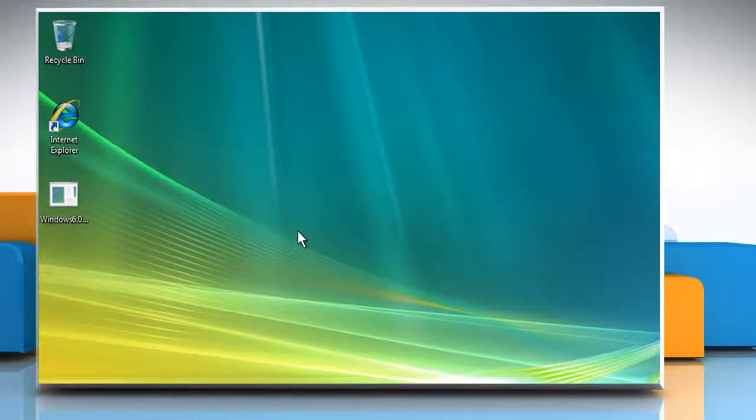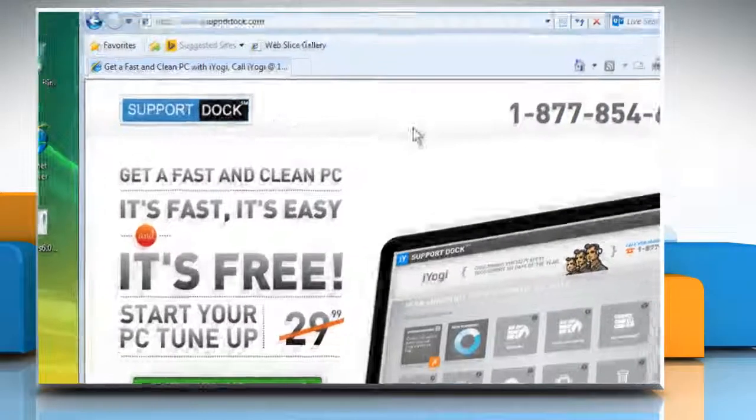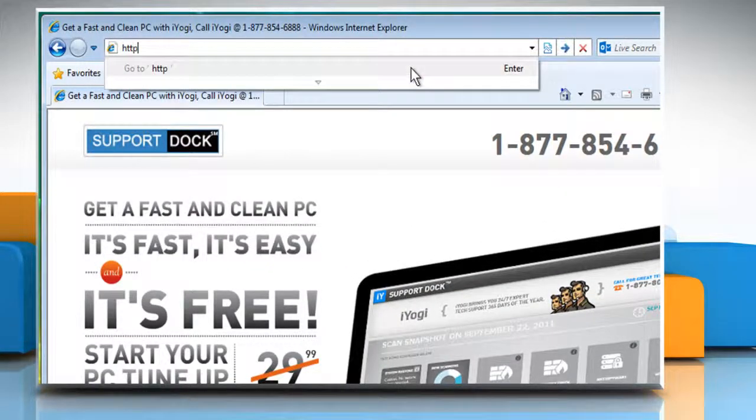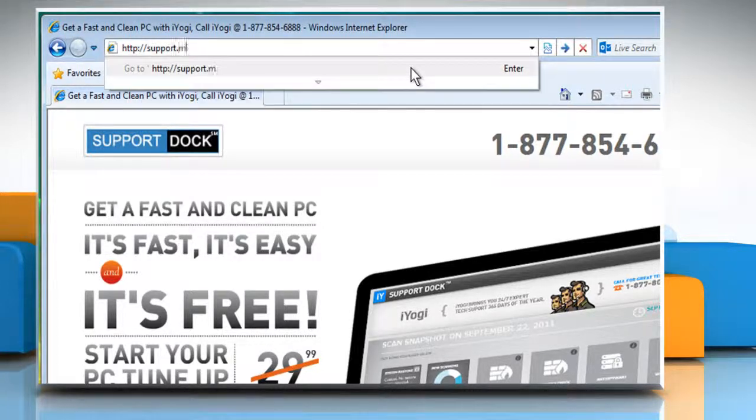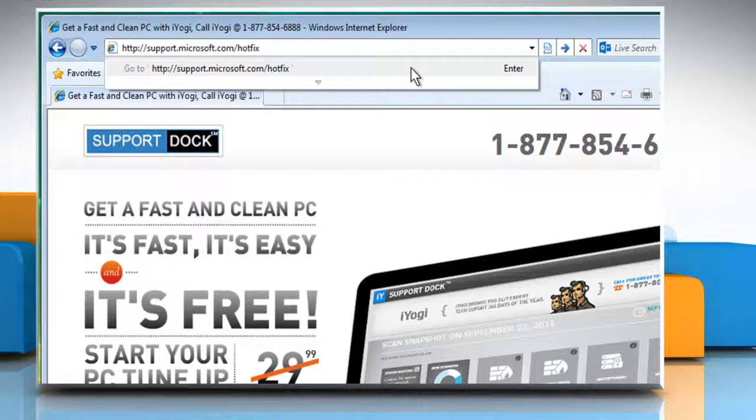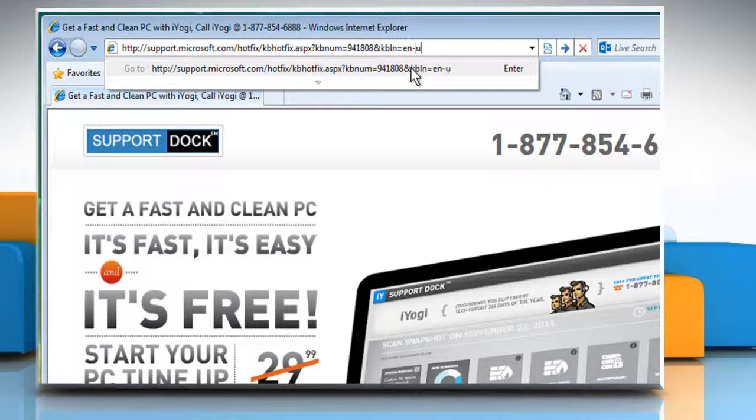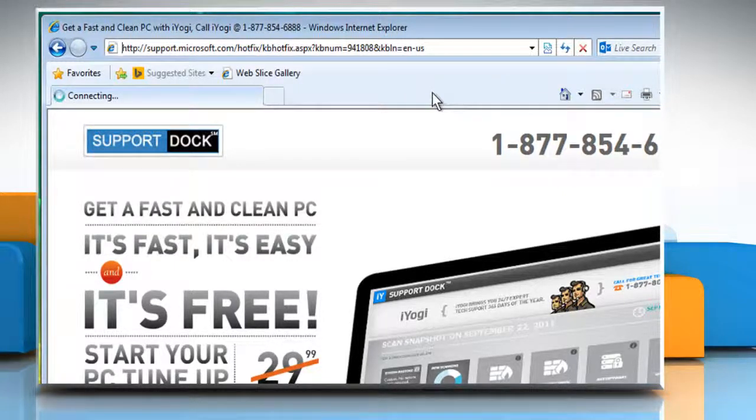In the second method to resolve the issue, open a web browser. Type http://support.microsoft.com/hotfix/kbhotfix.aspx?kbnum=941808&kbln=en-us in the address bar and press the Enter key.